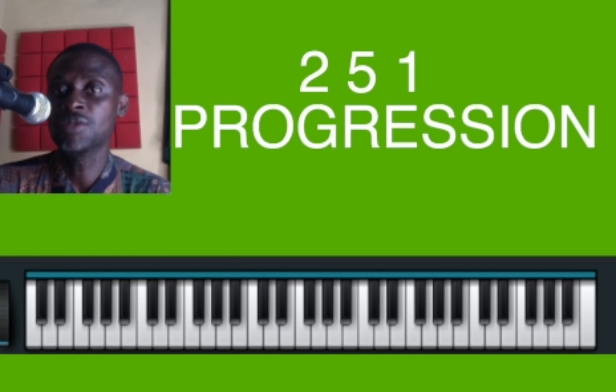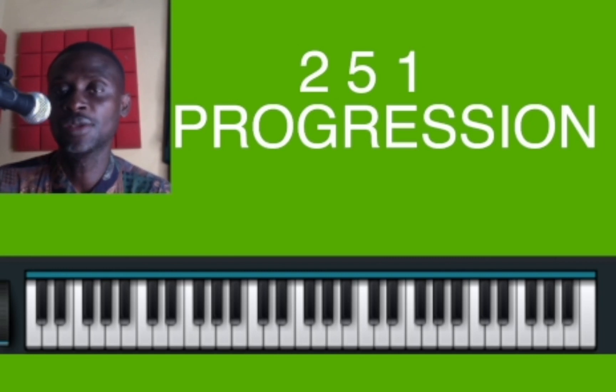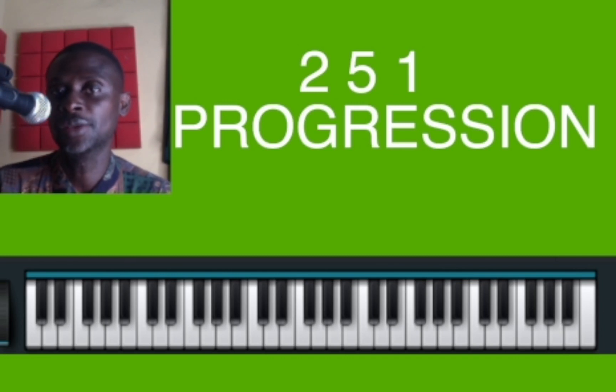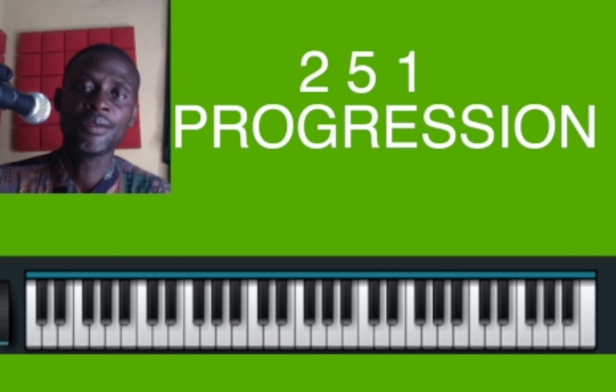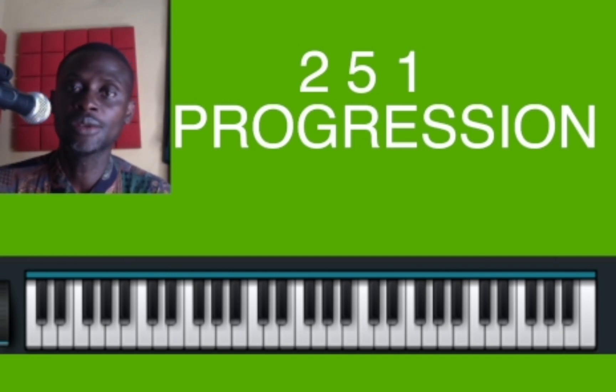For the 2-5-1, if I use this tonic software: your Do is your 1, your Re is your 2, and your 5 is your So.